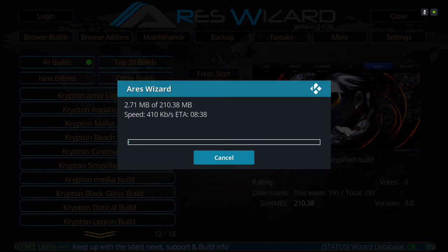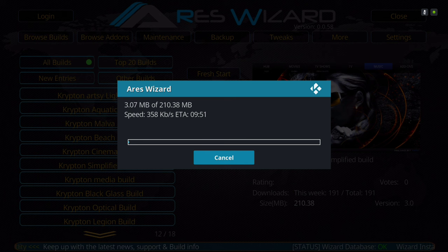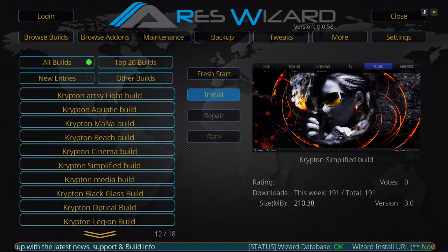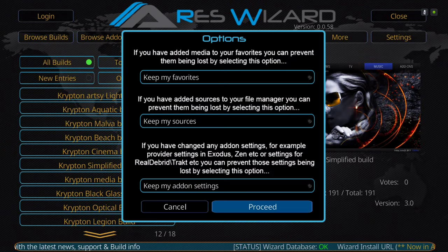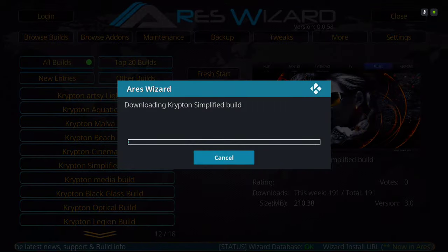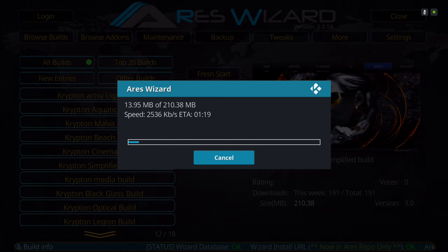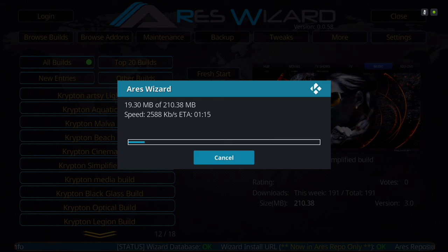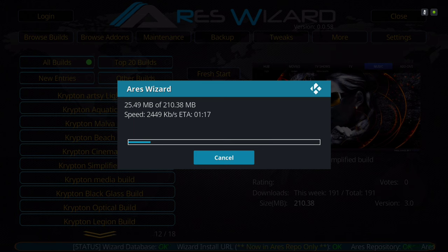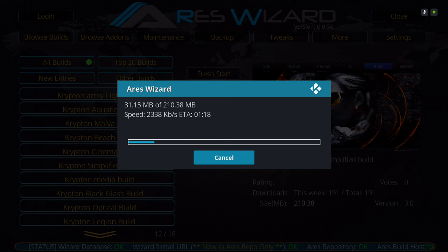If you get a slow connection, you can just hit Cancel, then install it again. There we go, that's much better. You can also see it's only 210 megabytes, so it should be okay for your Fire Stick.